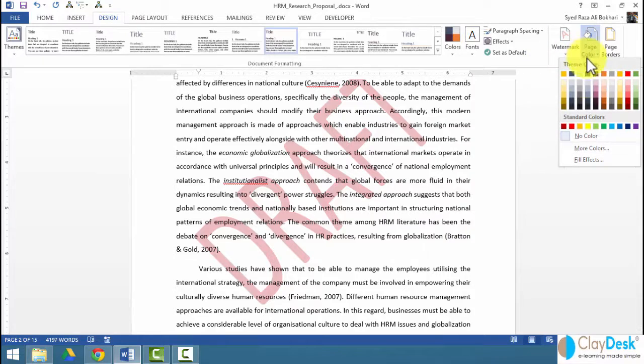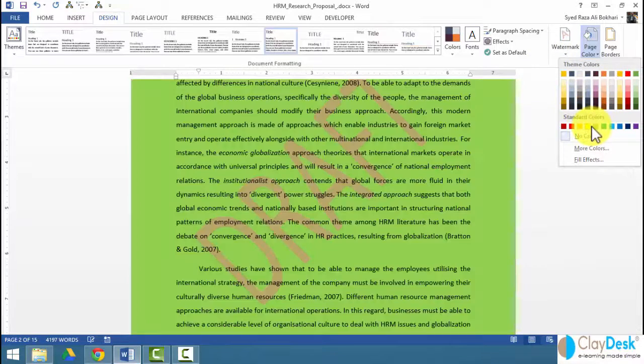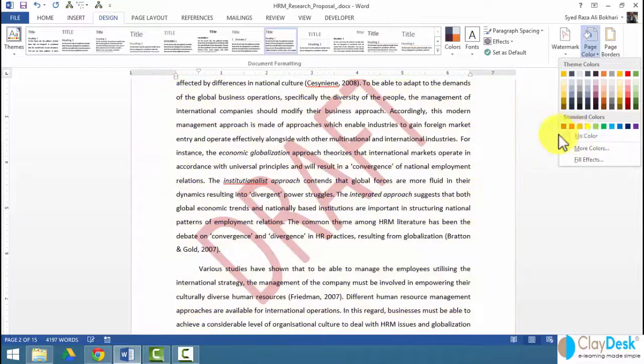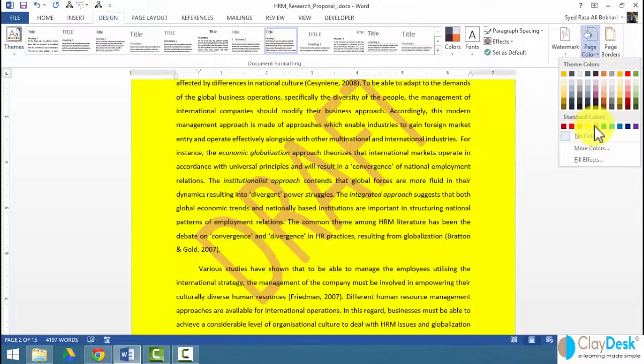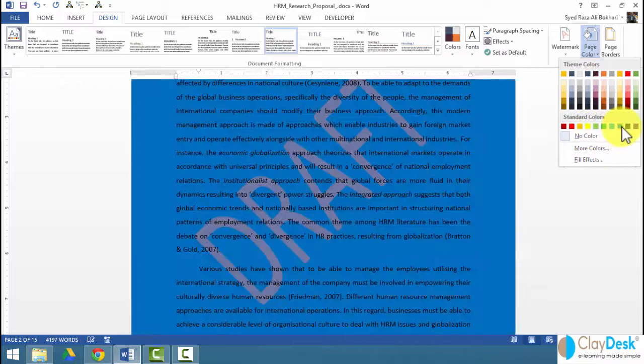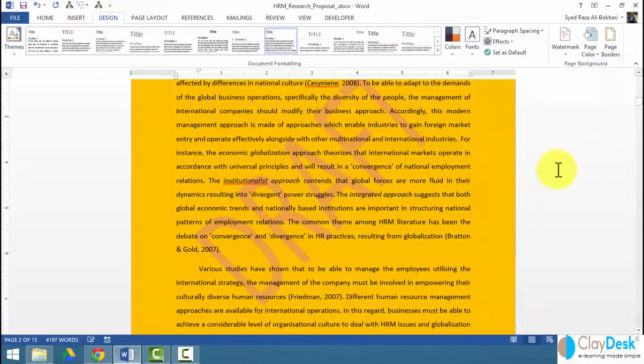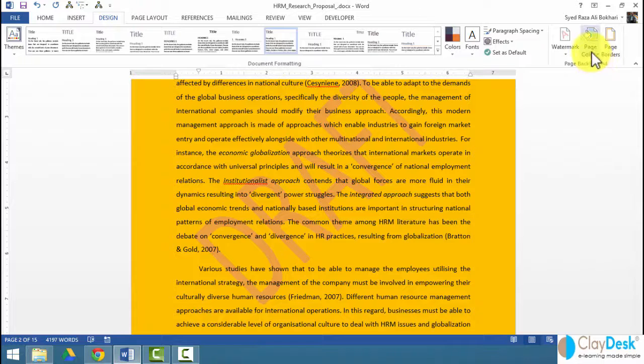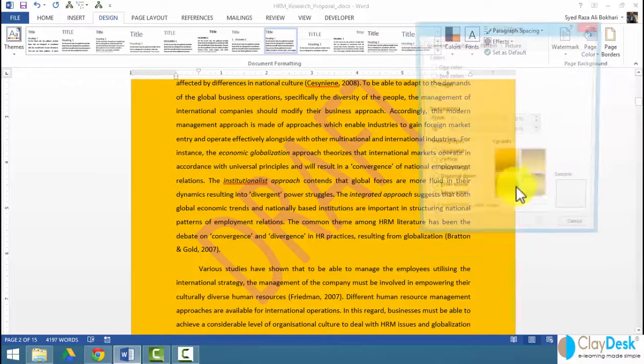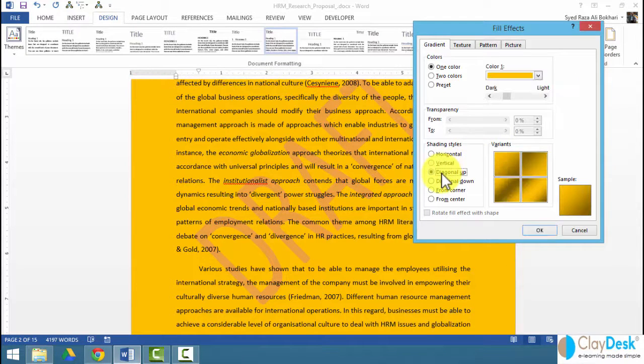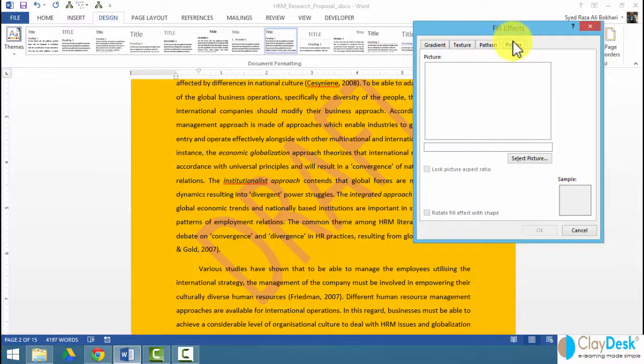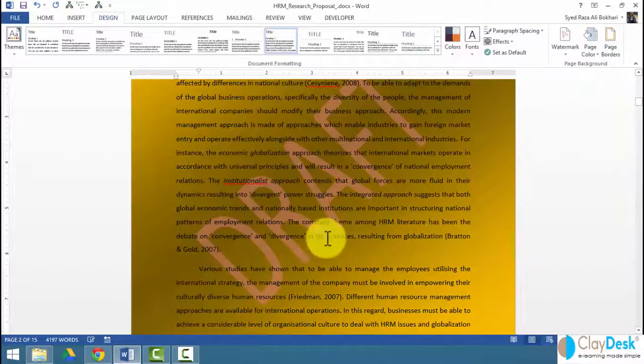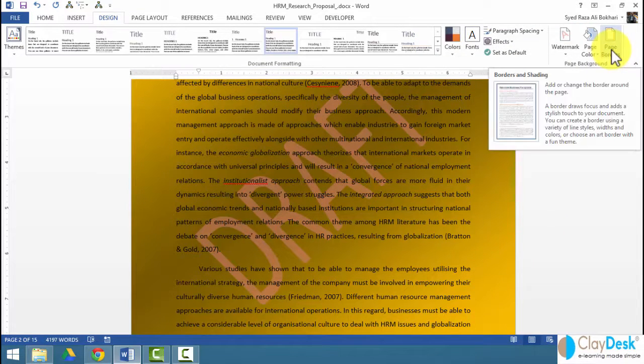Same thing I can do with page color. Maybe you hover over a color where it changes it. It's pretty neat to work with it. Depending on any type of color that you have, you can adjust it to your own requirement. You can also have fill effects of various colors. You can have vertical, you can have diagonal, two-colored. You can use texture, pattern, and then picture if you like. It just depends on your own choice.